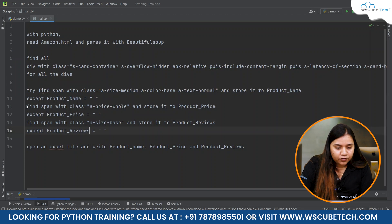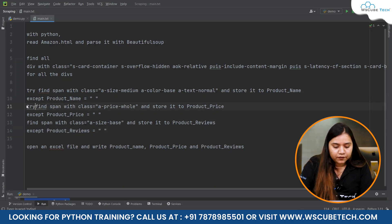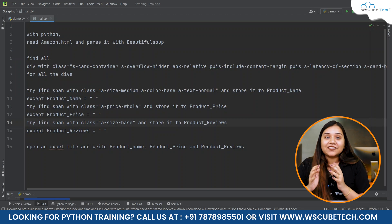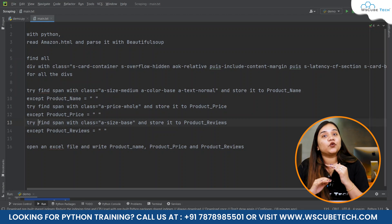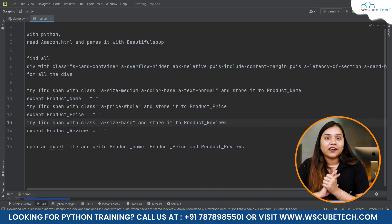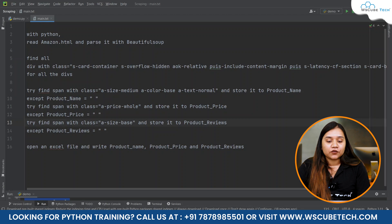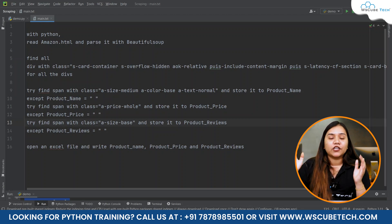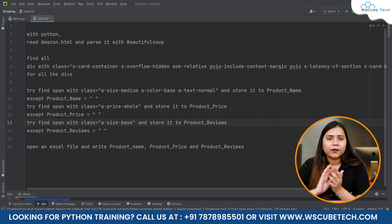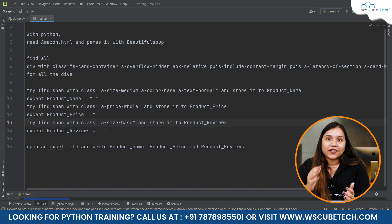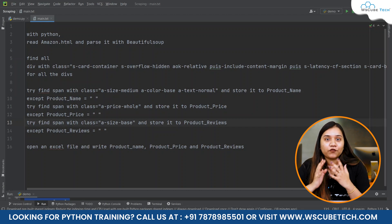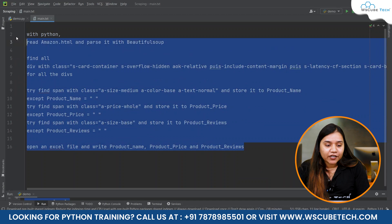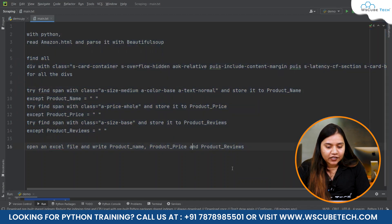Put try in front of all three of them. It is a bit longer procedure, but once done, you can use it for all the pages on Amazon. Whether you have 10, 20, 30, or 40 pages, you can scrape data from all of them.